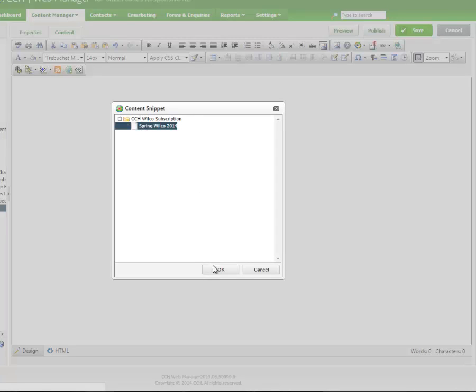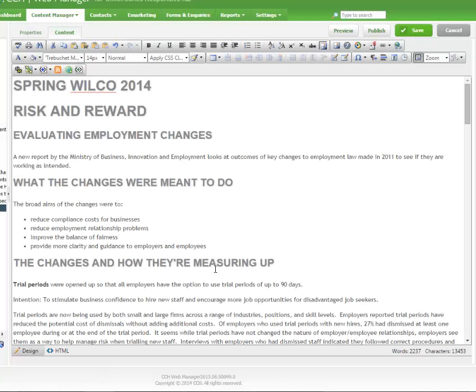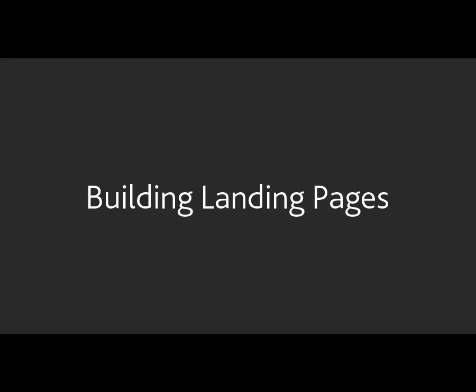The Insert Snippet tool inserts the entire newsletter contents to give you as many options as possible. But now we have a bucket load of text on one page — what do we do with it?